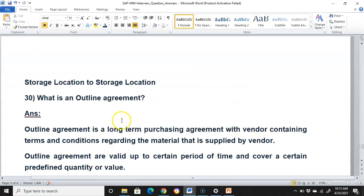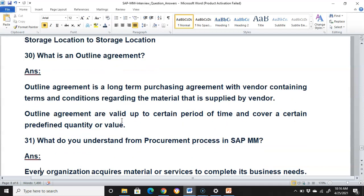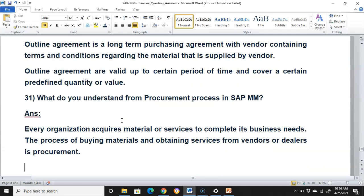What is an outline agreement? An outline agreement is a long-term purchasing agreement with a vendor containing terms and conditions regarding the material supplied by the vendor. All outline agreements are valid up to a certain period of time and cover a certain predefined quantity or value. What do we understand from the procurement process in SAP MM? Every organization acquires materials or services to complete its business needs. The process of buying materials and obtaining services from vendors or dealers is called procurement.